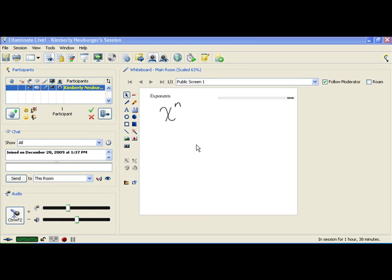Hi class. Today we're going to take a look at the order of operations. But before we get into doing that, we're going to need to take a look at what an exponent is, because exponents are going to show up in our order of operations.